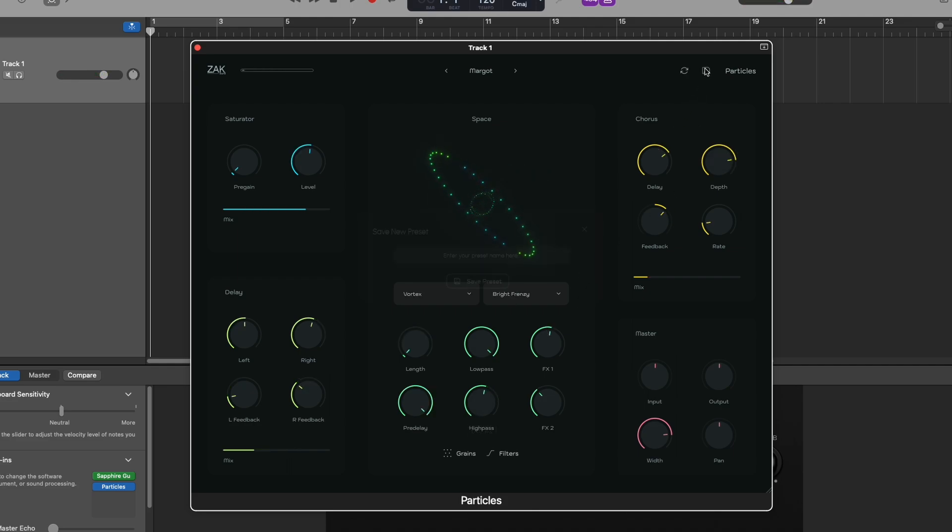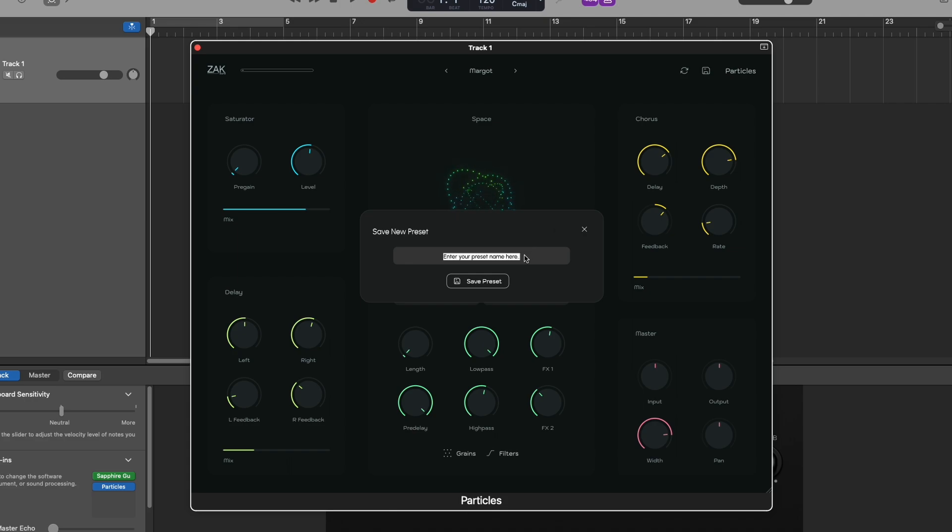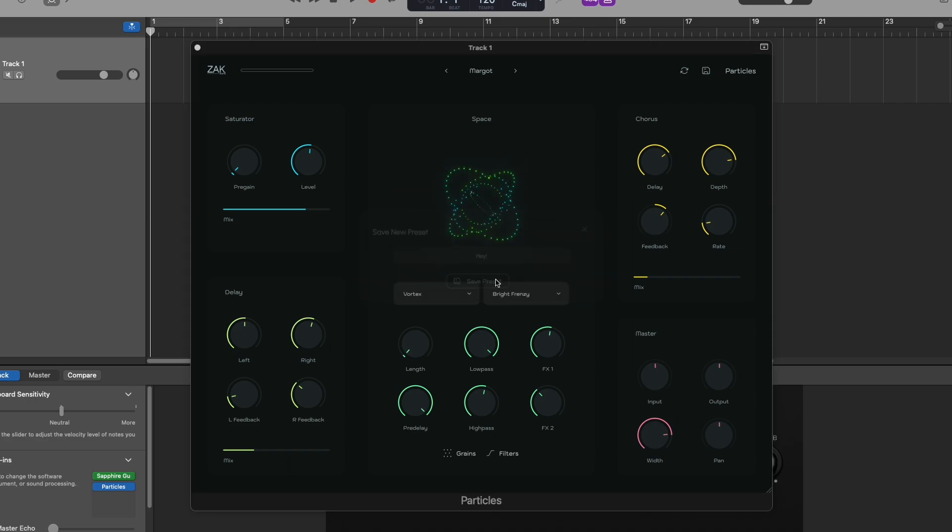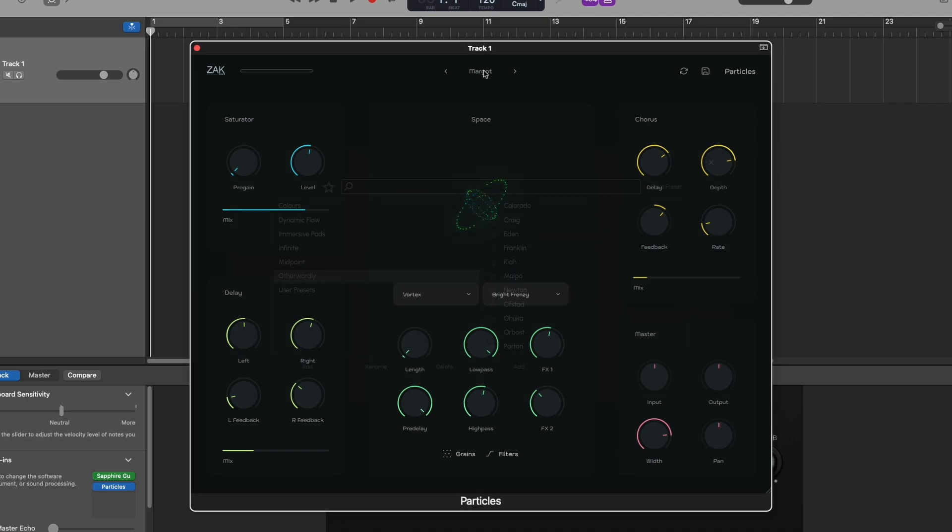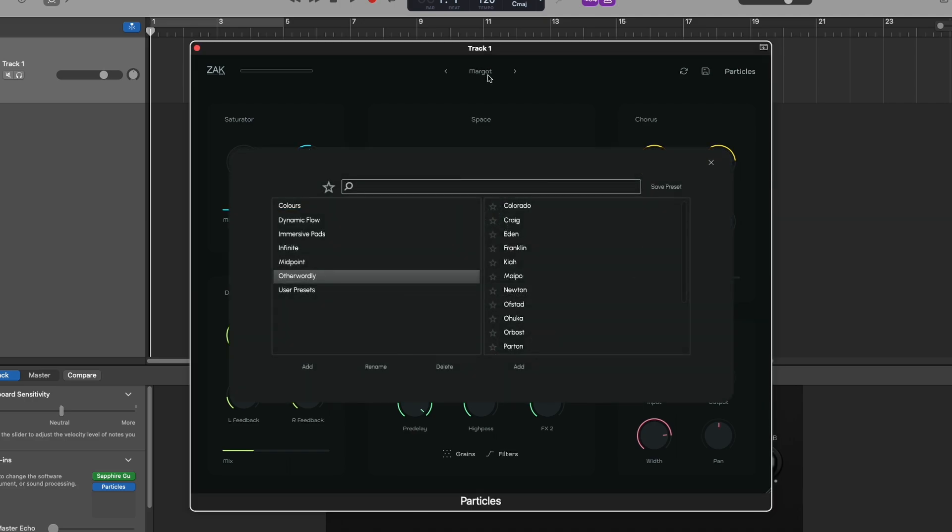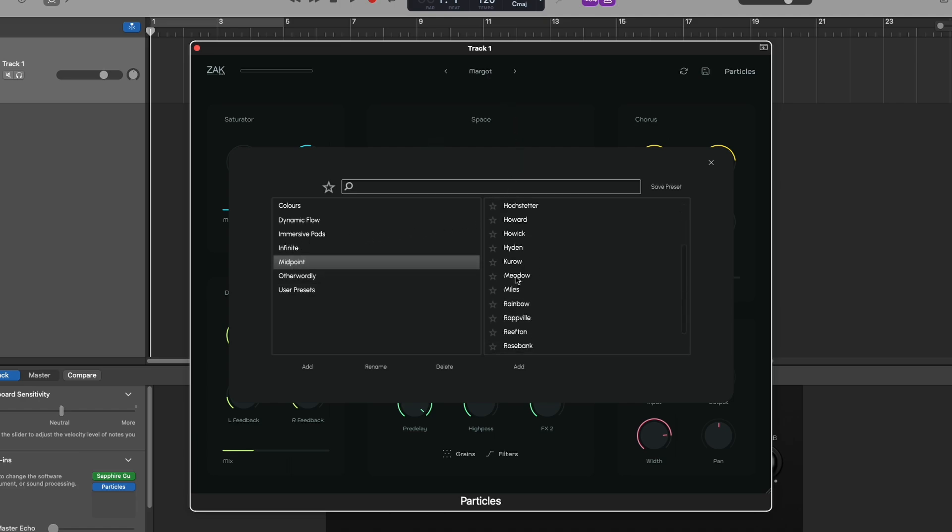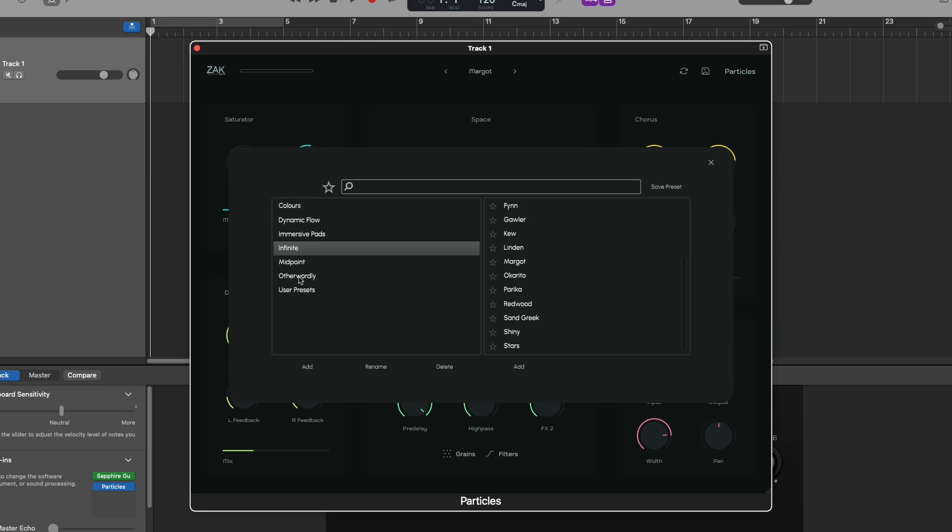If you find something you like, you can save it as a preset using this button. The plugin comes with 98 presets ranging from small reverbs with chorus and delay to infinite otherworldly effects.